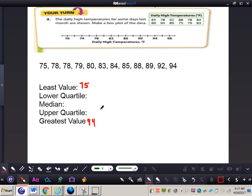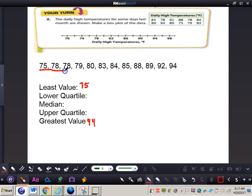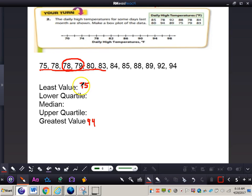Now we need to find the lower quartile. Since we have a total of 12 numbers, we use the first six numbers. We need to find the median of those six numbers. The median falls between 78 and 79, so it's going to be 78.5. So the lower quartile is 78.5.